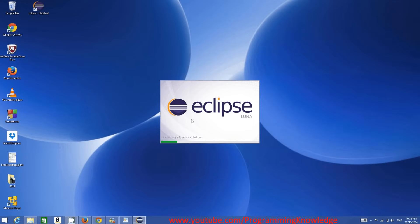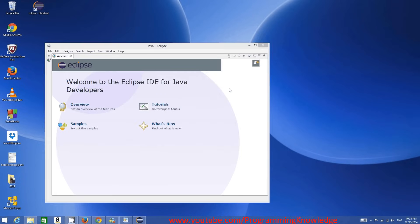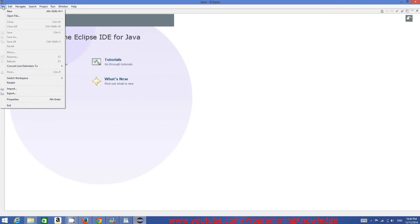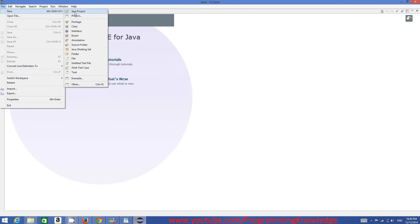Eclipse will open shortly. Once it's open, maximize it and you will see the welcome message: 'Welcome to the Eclipse IDE for Java Developers', with tutorials, samples, overview, and what's new. To create a new project, go to File, then New, and select Java Project.